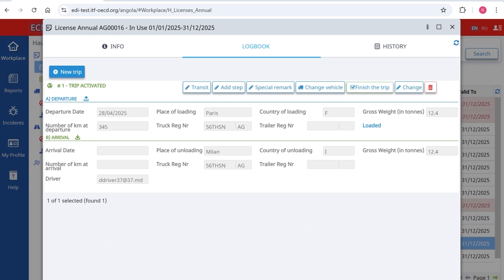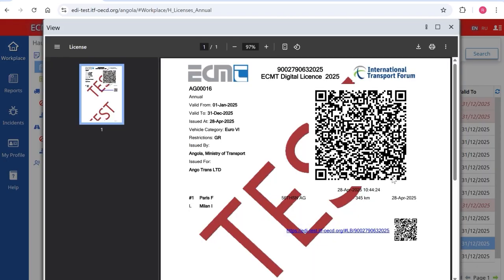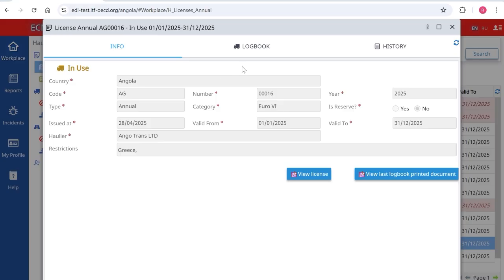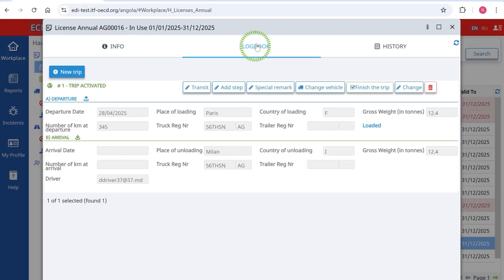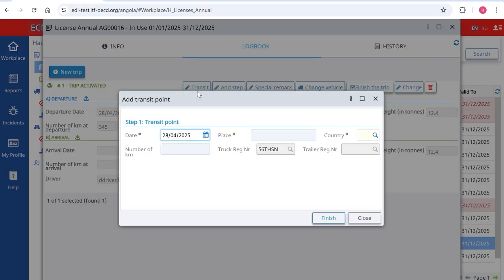After the creation of the trip, a new logbook print document is created and visible under Info — the driver should have this document on board. The trip can be updated before the end. Go back to Logbook and click on Transit to add a transit point. Select the data and add the place and the country. This information will be visible to control authorities.